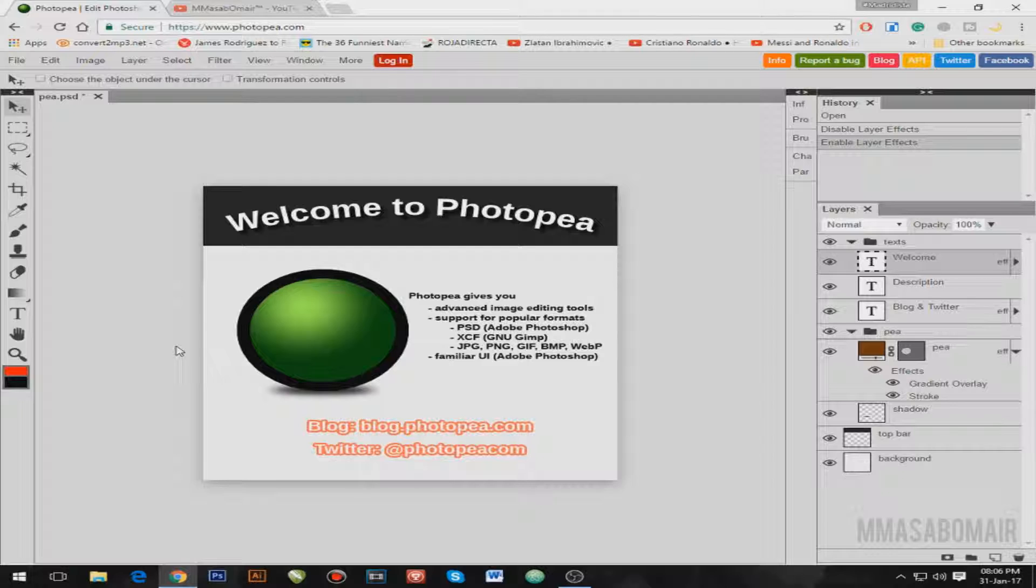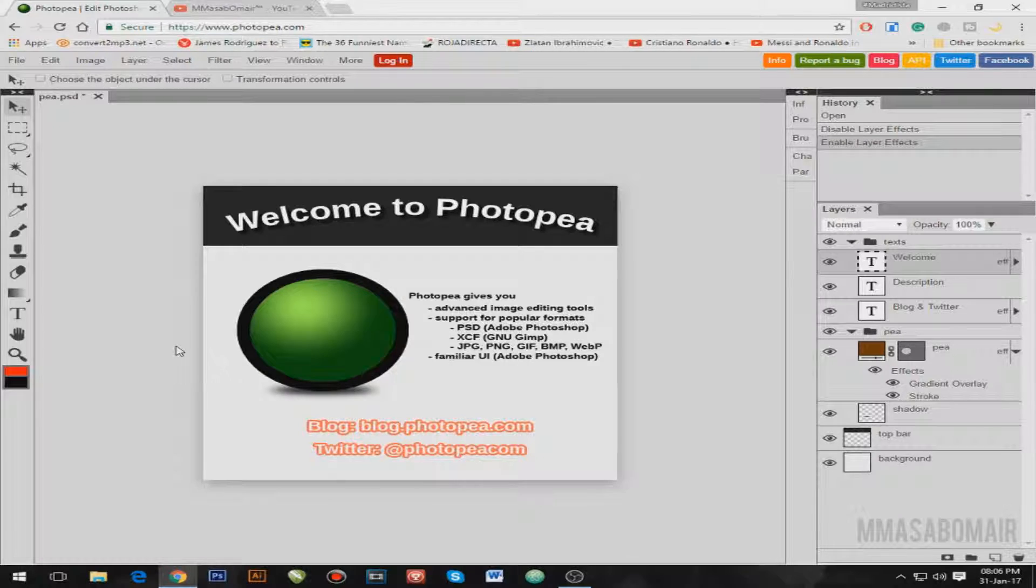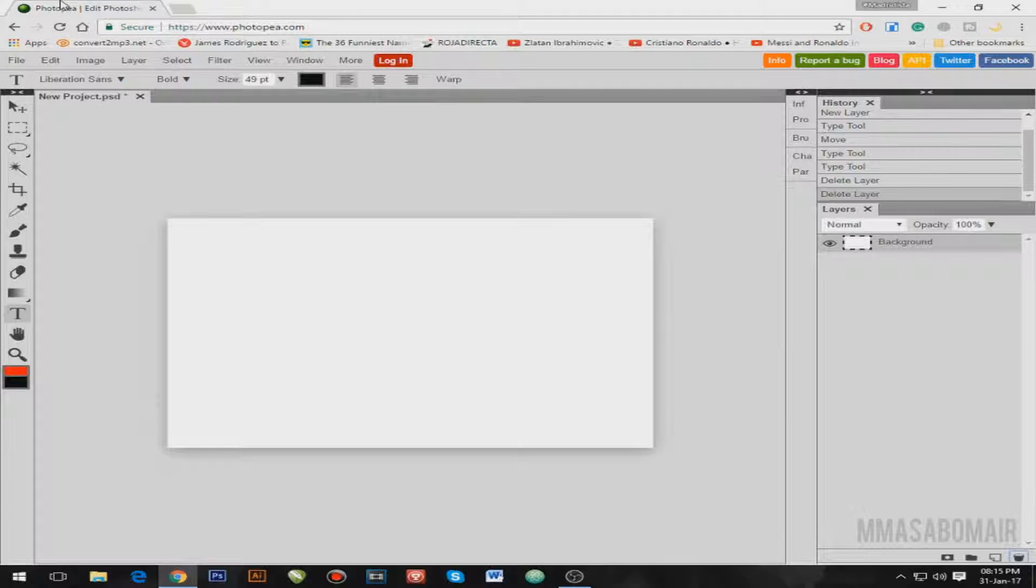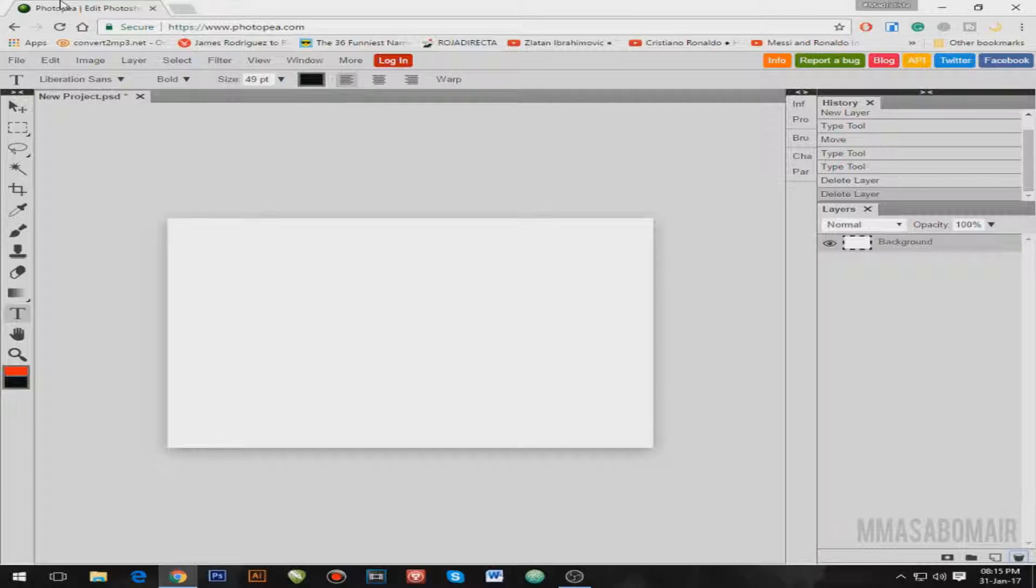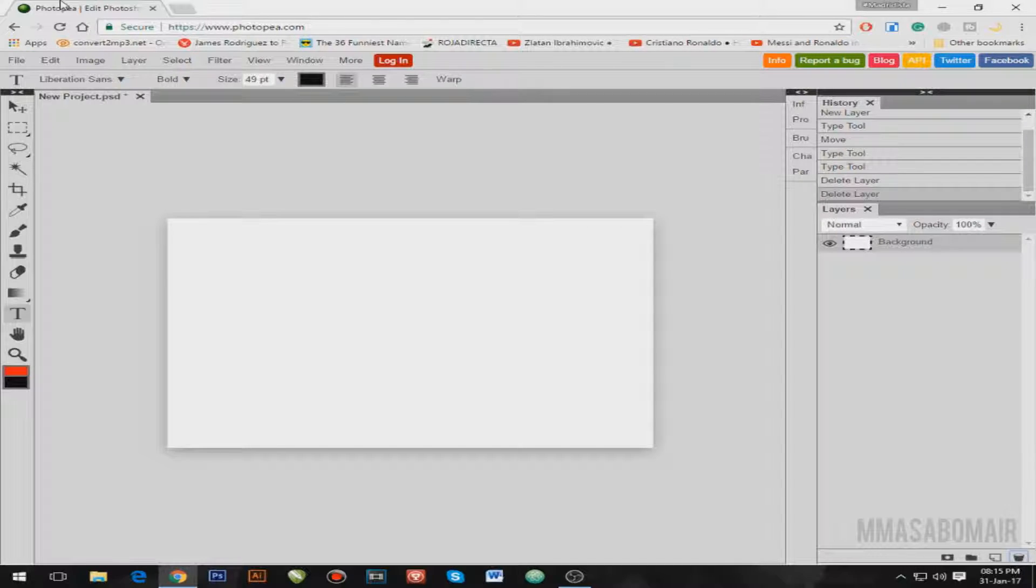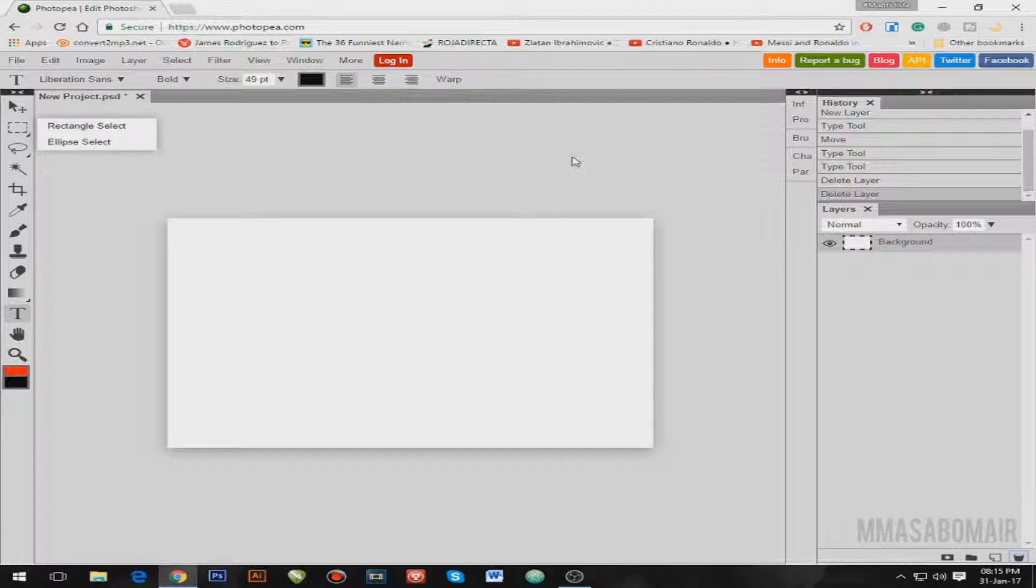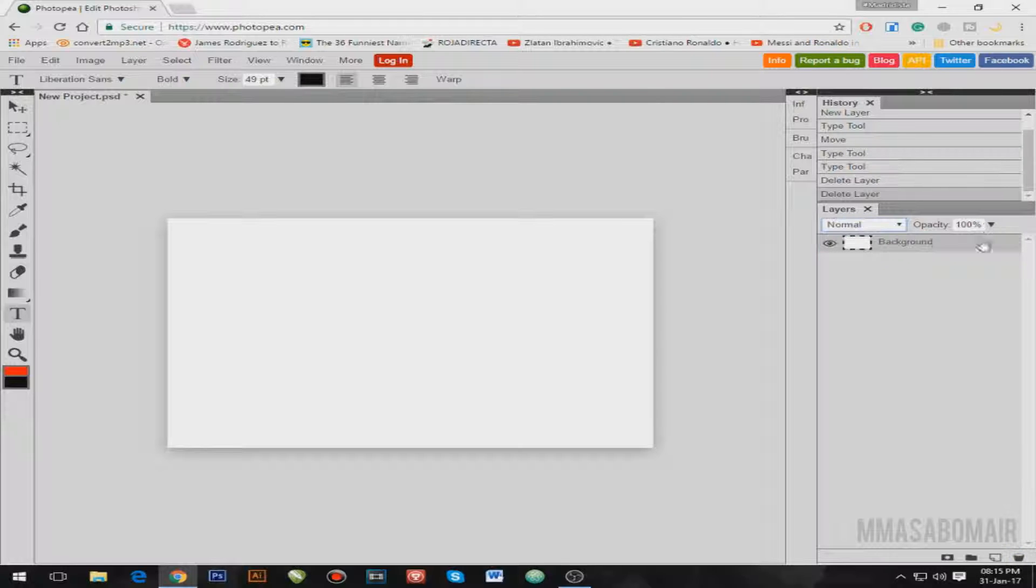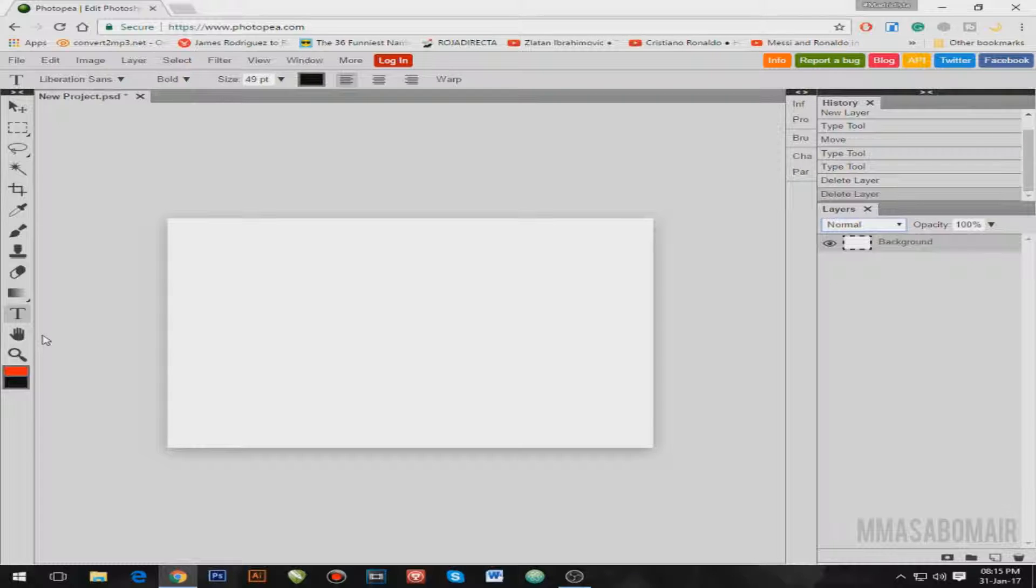As you can see guys, Photopea, aka best alternative of Photoshop, the user interface is quite the same. Some icons are different but pretty much it's kind of the same. And as you can see the blending modes, opacity, and the layer stuff, all beautiful, it's awesome.